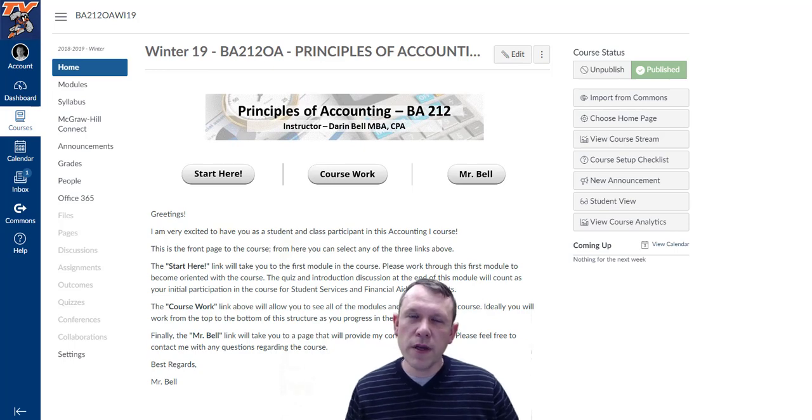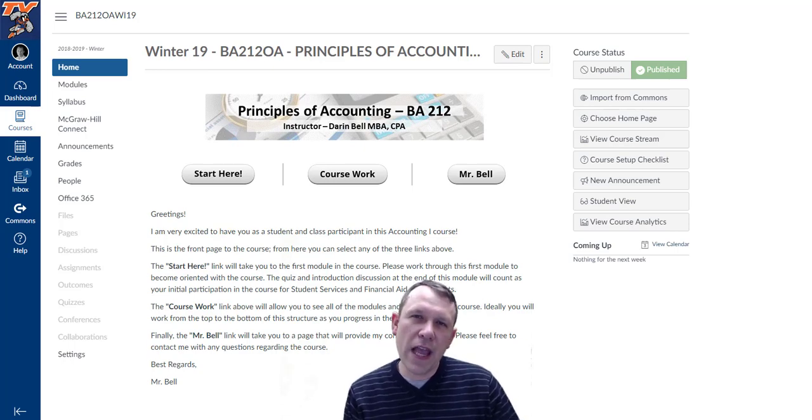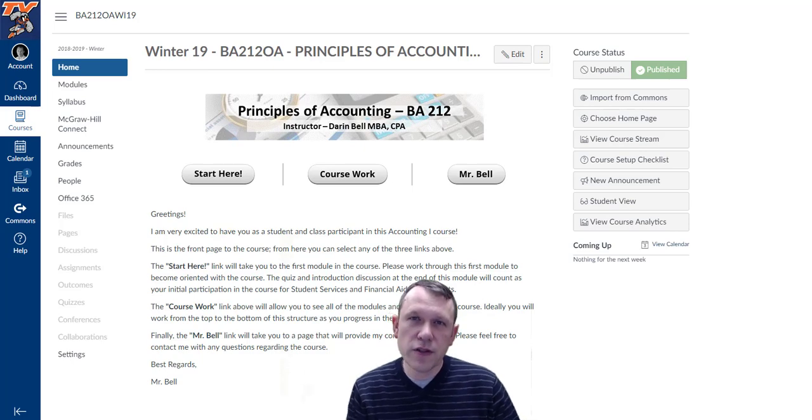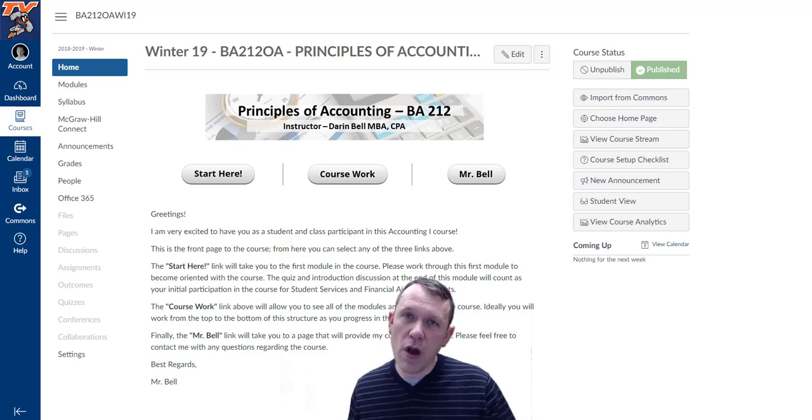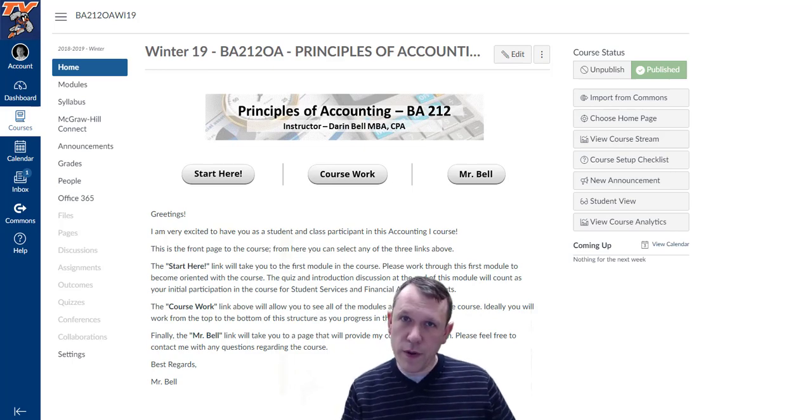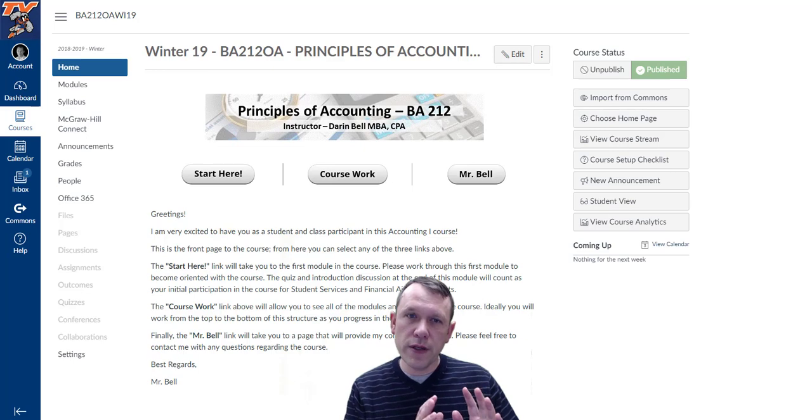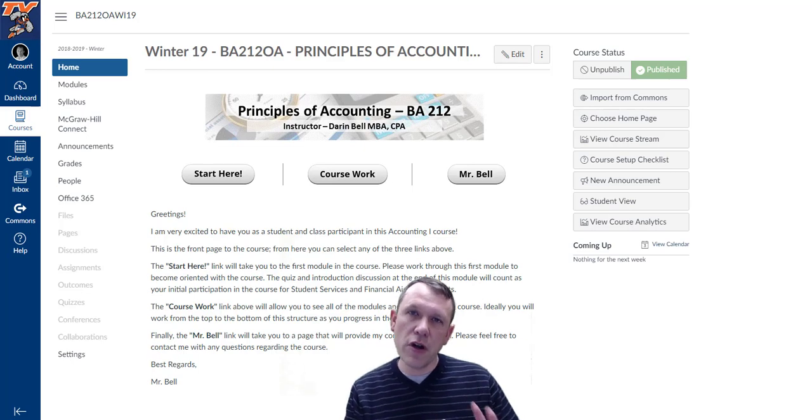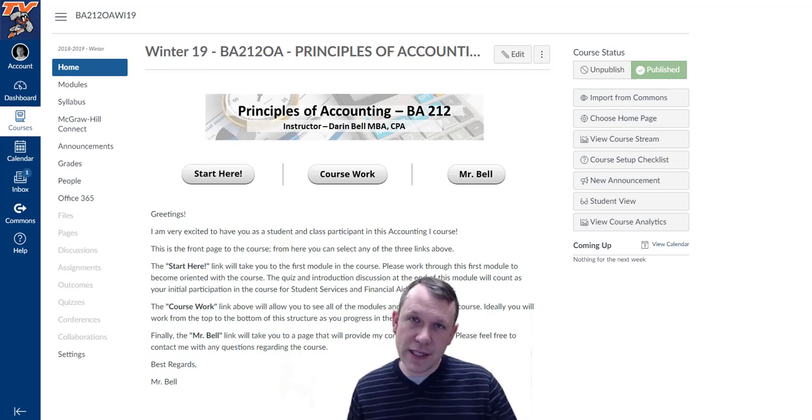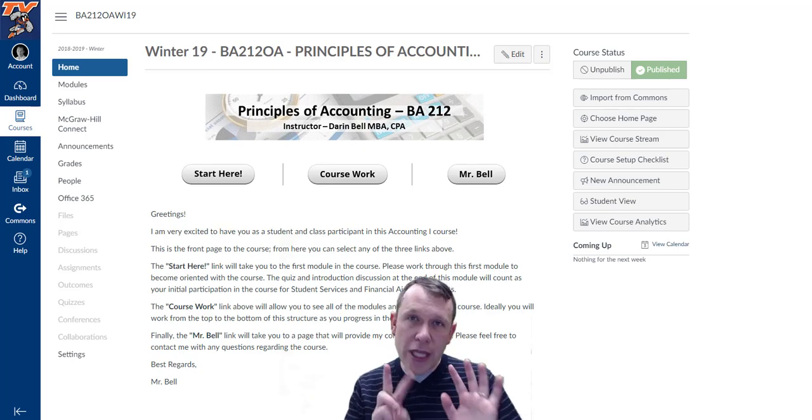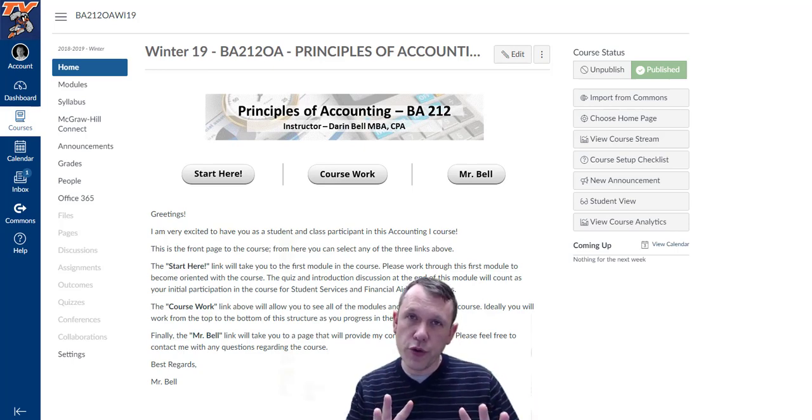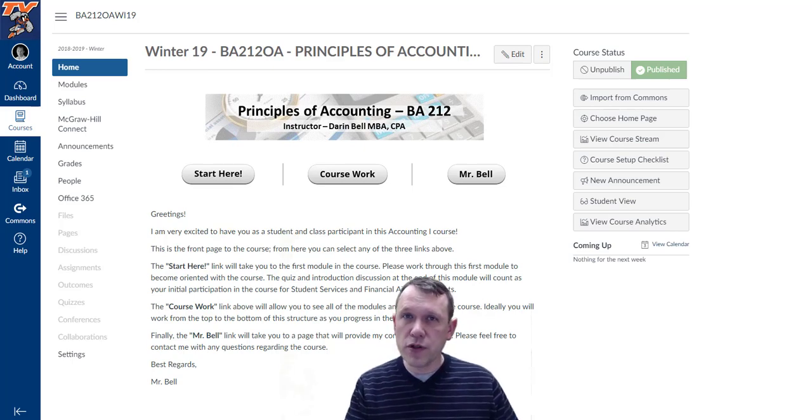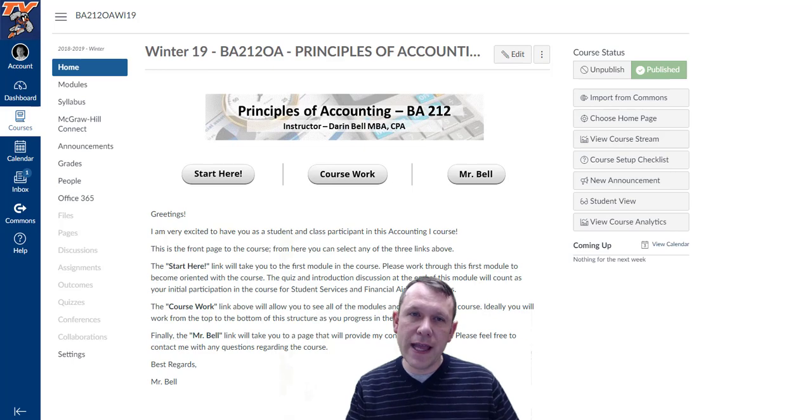Hello and welcome to Principles of Accounting 2, BA 212. This term we're going to continue in the same book we've been using for Accounting 1, and we're going to start with chapter 10 and go through chapter 17. So there are actually eight chapters this term that we're going to go through.